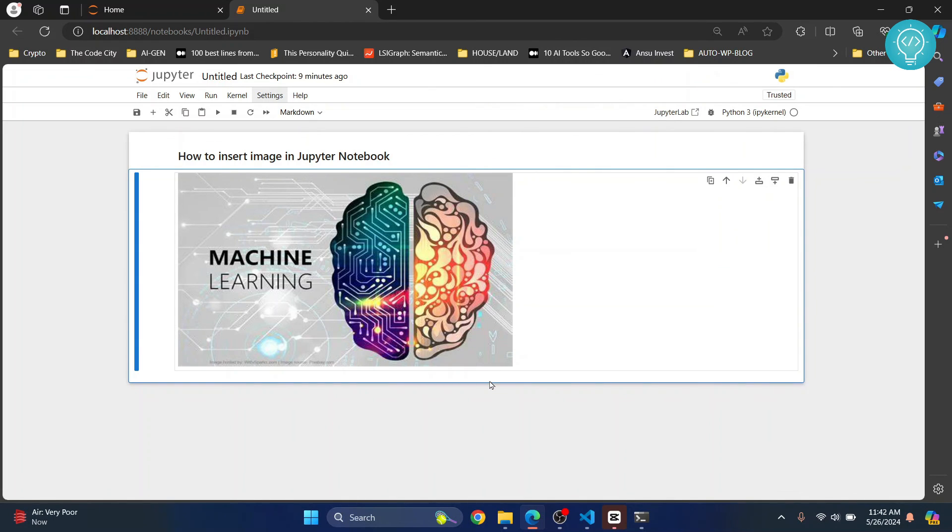This is how you can insert or upload an image and resize it in your notebook. If you have any questions, let me know in the comments below.